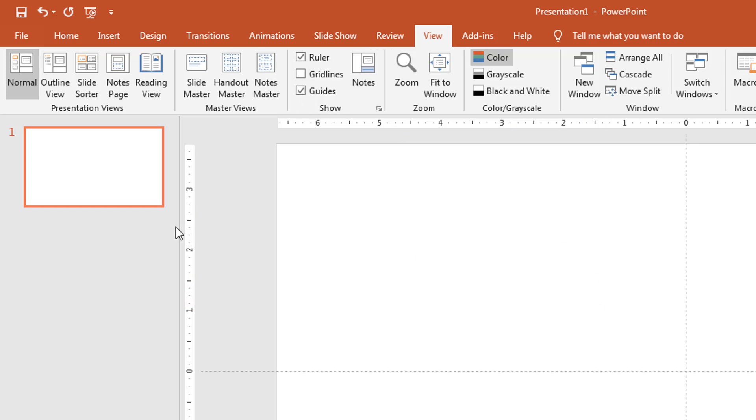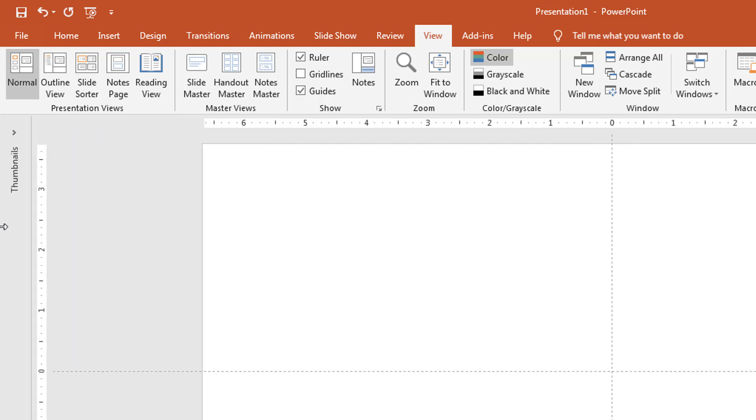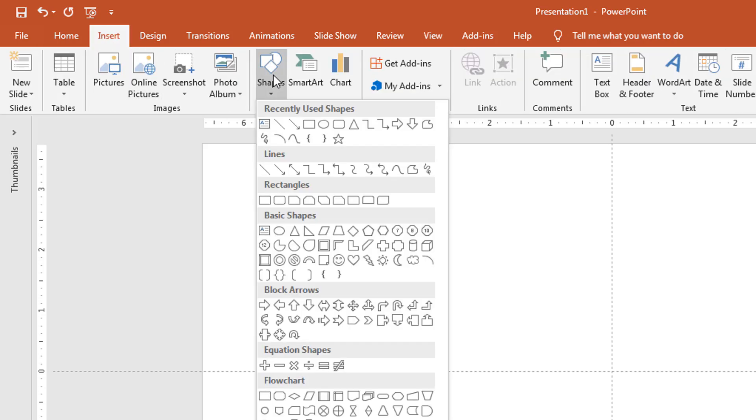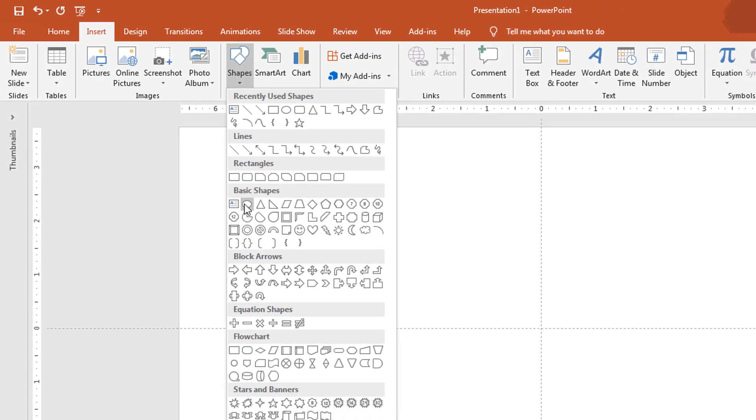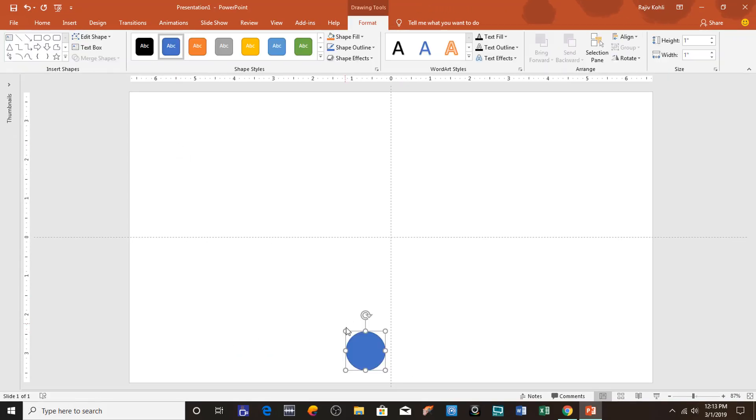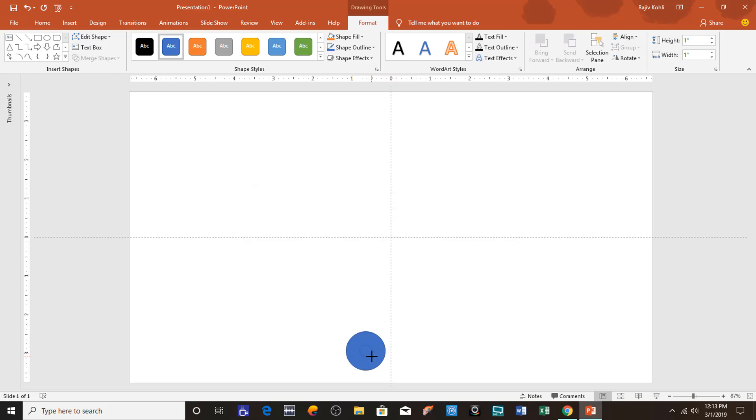You can collapse this thumbnail view so you have more space on the screen. Now I will go to the Insert tab, click the Shapes dropdown button and choose an Oval. Just click inside the slide right here. Now hold down the Ctrl, Shift, and Alt keys and reduce the size. I think that much is fine.